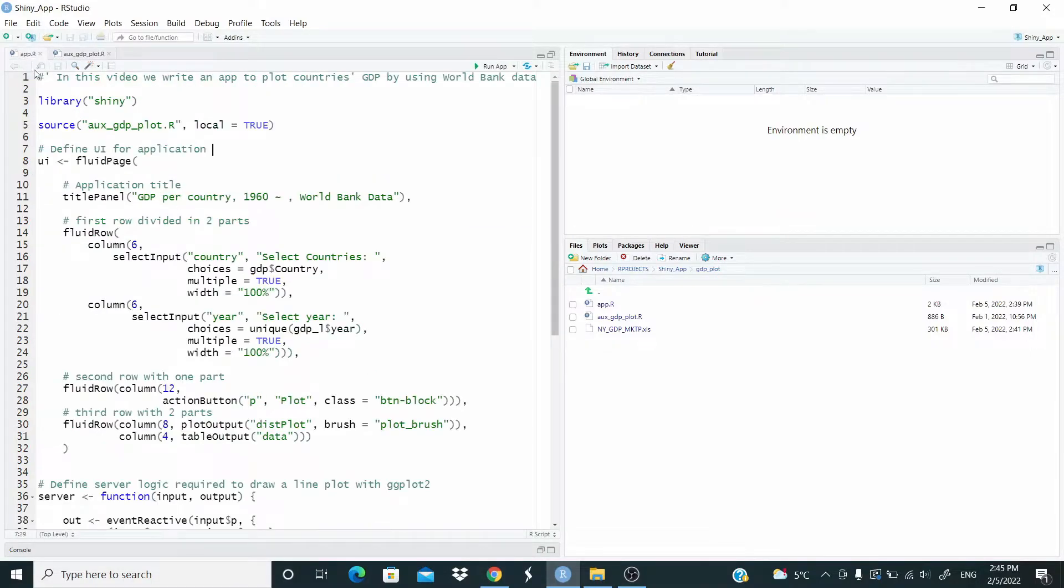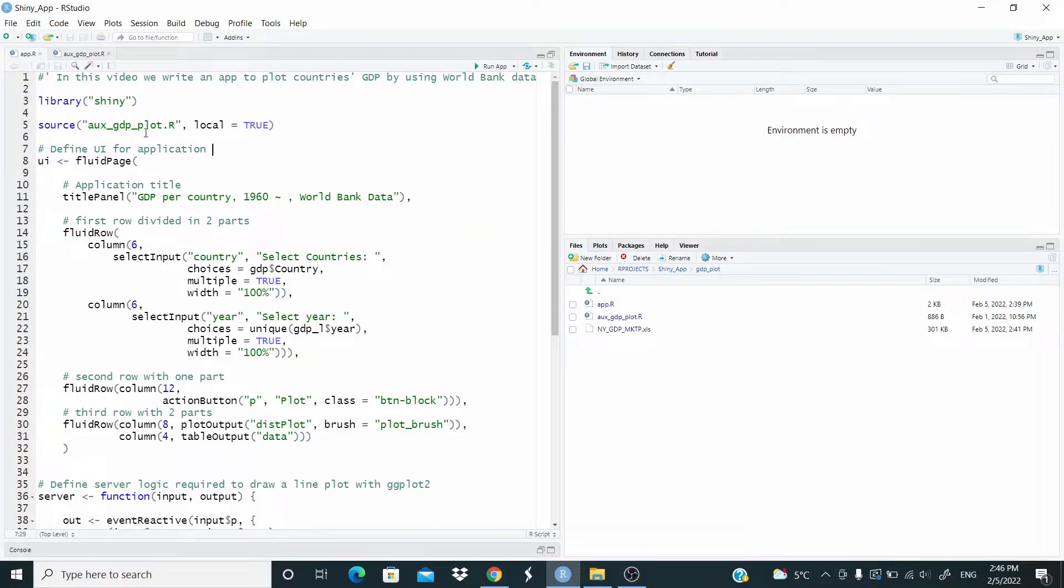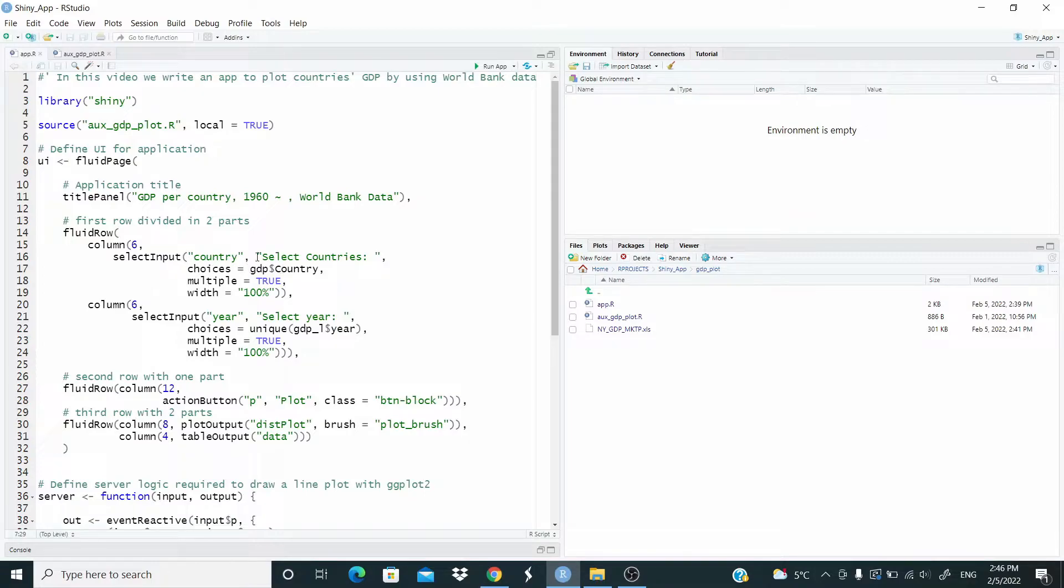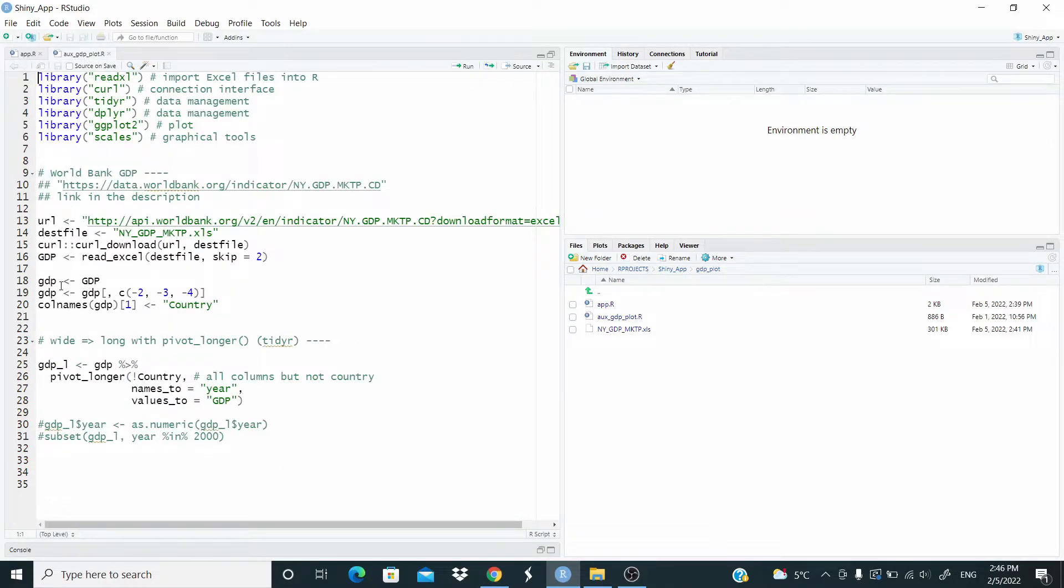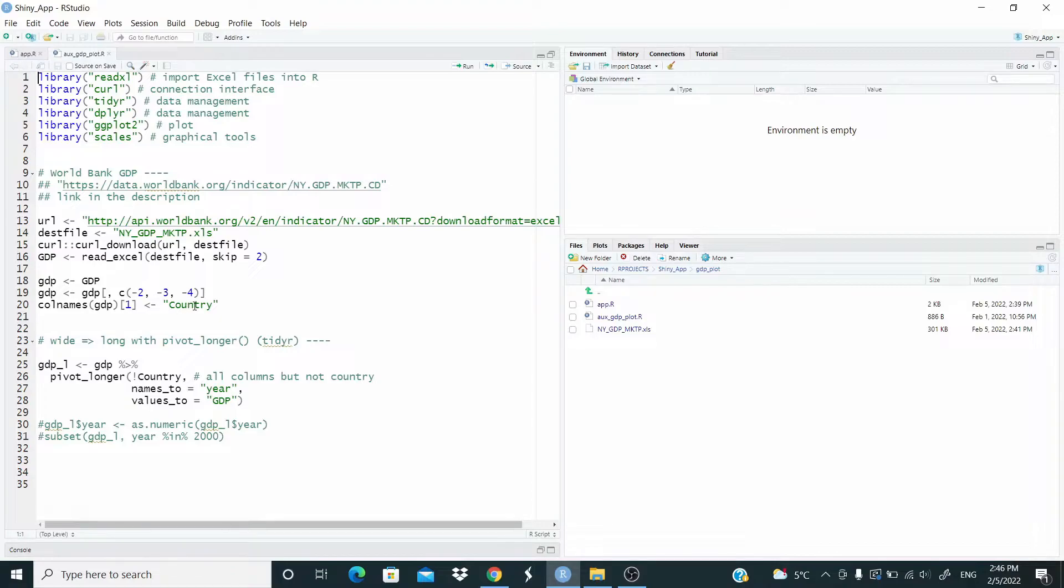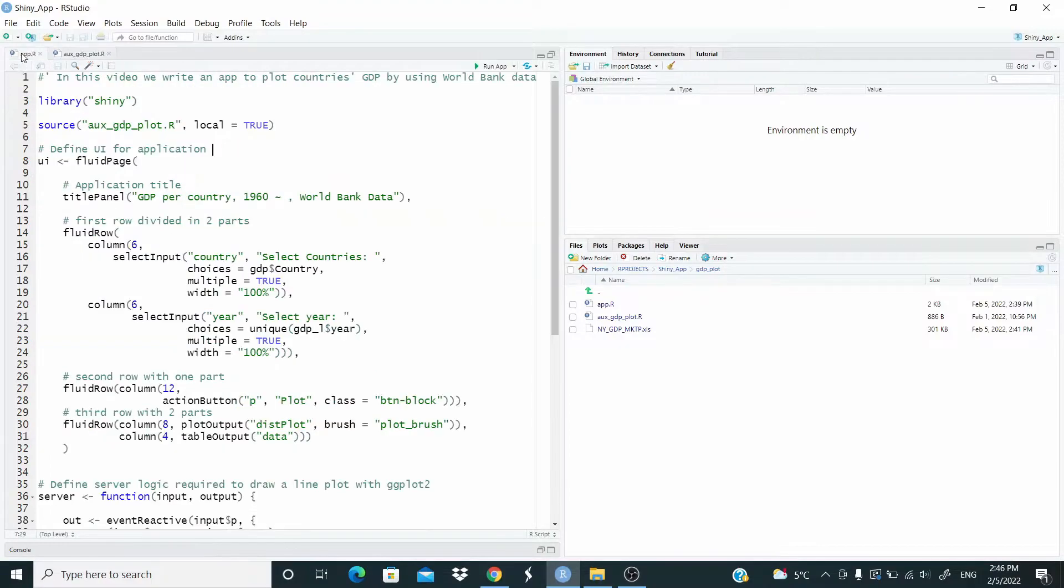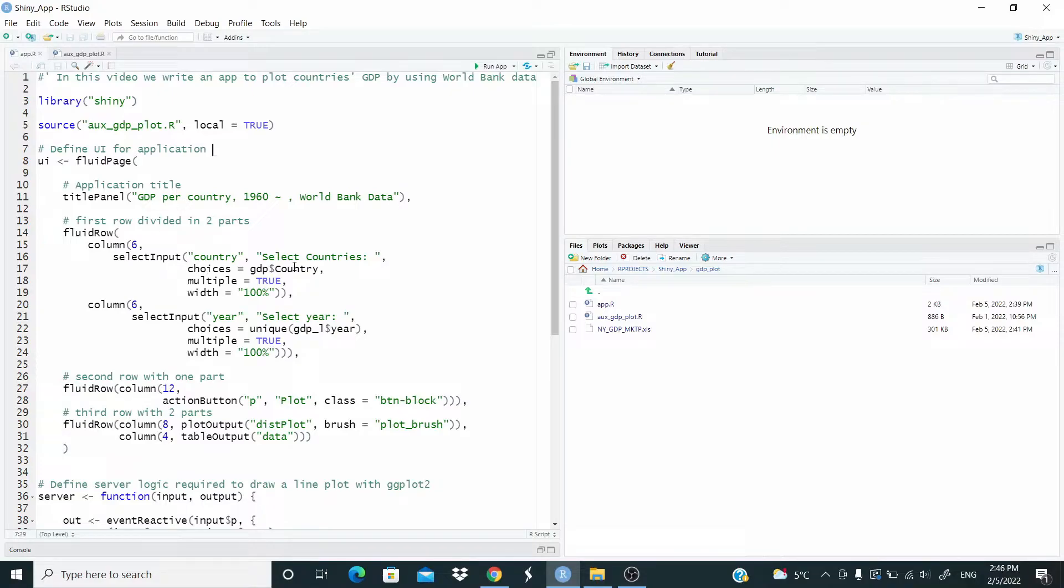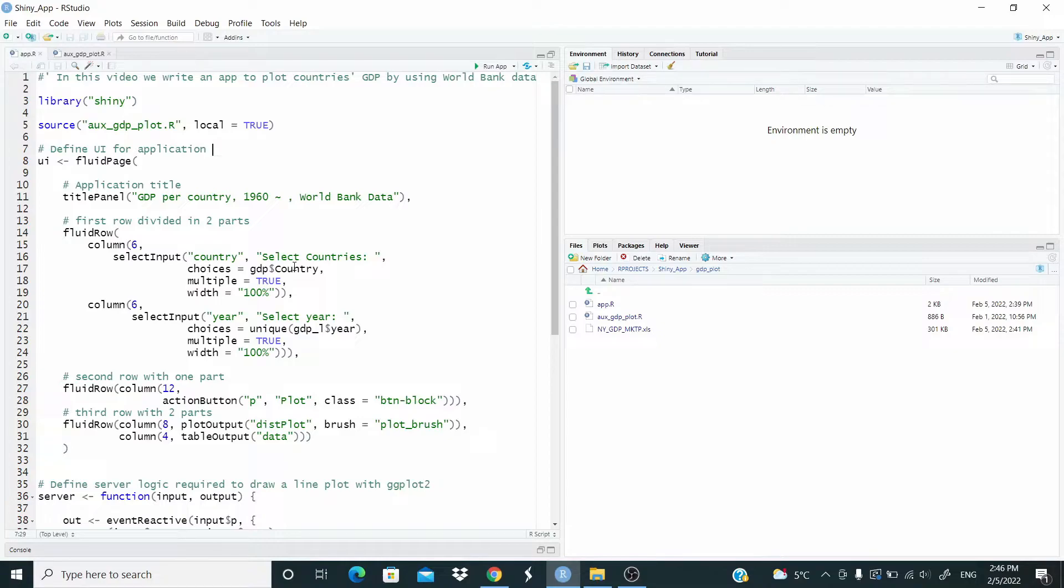So I use this source local equal true. So this file, when I run the app, this file is run. And here, for example, choice is GDP country is basically because the data set is called the GDP and from here I have a column that is called country. So this allows us to set up all the possible choices. Again, multiple equal true to select more choices with equal 100% because we want the input as large as possible.